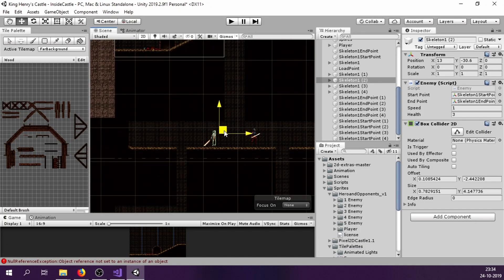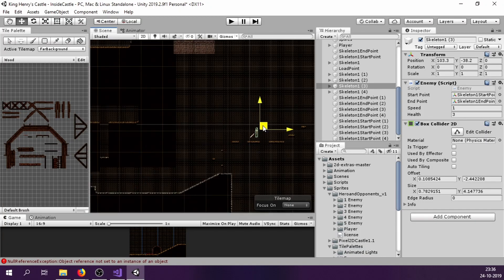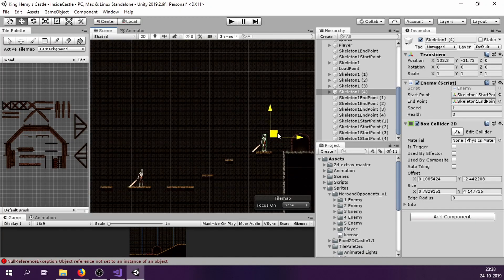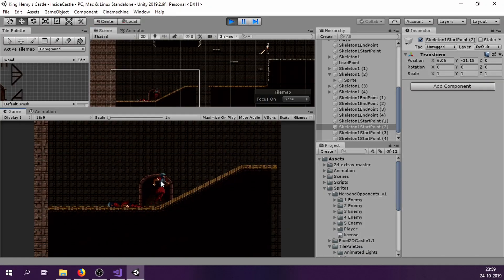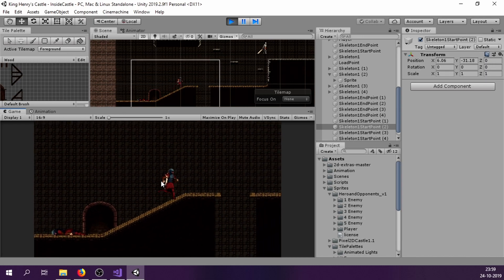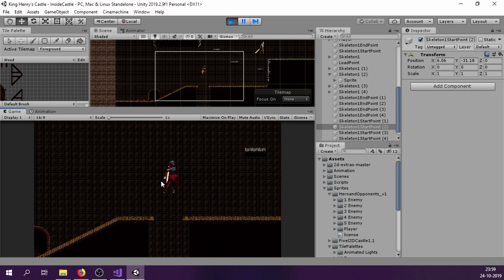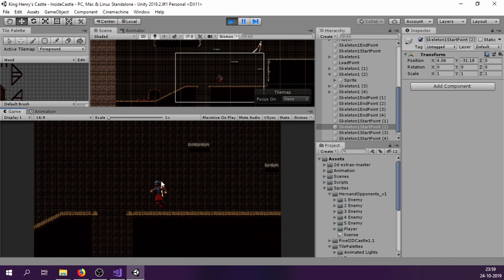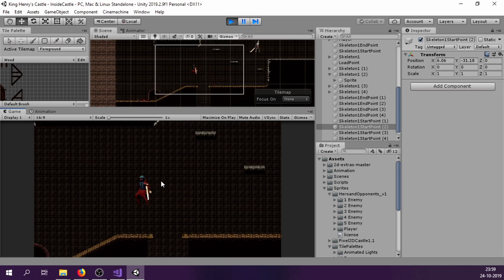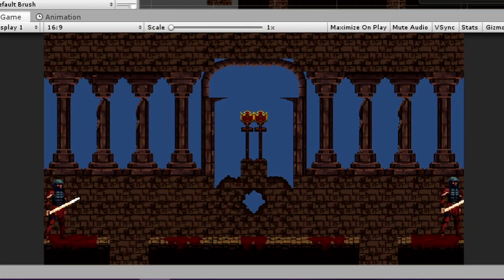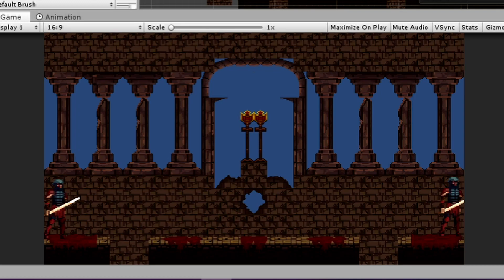On level two, I quickly placed a couple of skeleton enemies. And using Cinemachine, I created a virtual camera that will follow my player. In level three, I first created the final boss, which is just a reflection of the player.